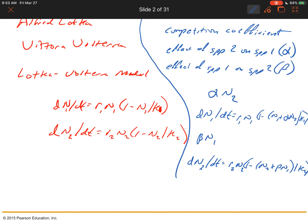Let's say we have two species of grazing herbivores feeding on the same plants. Individuals of species 2 have twice the body mass of species 1 and therefore eat twice as much — consuming resources at twice the rate. One species 2 individual equals two species 1 individuals in terms of resource consumption. So the impact of an individual species 2 on species 1 would be alpha equals 2. Because species 1 consumes the resource at half the rate, the impact of an individual species 1 on species 2 would be beta equals 0.5.